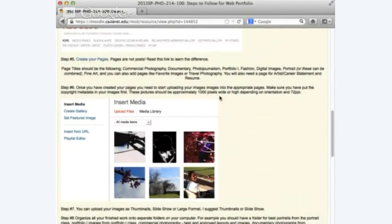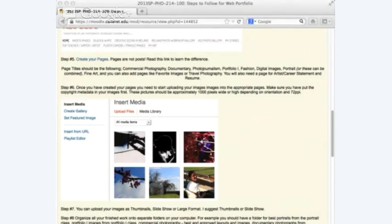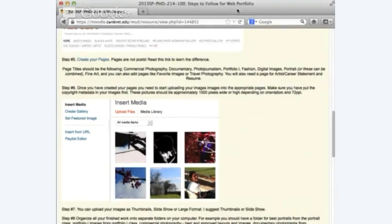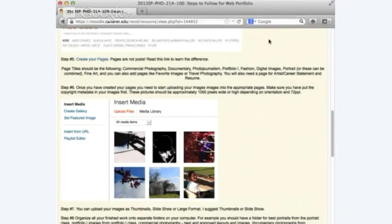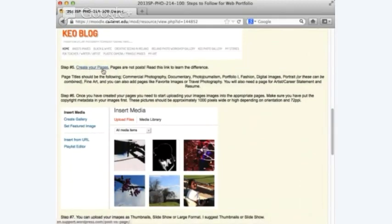One of the most important distinctions you've got to know is the difference between a post and a page. I have a hyperlink in the lecture that states 'create your pages — pages are not posts, read this link to learn the difference.' Pages are separate static links that will take visitors to your commercial photography, your documentary. Posts are ongoing essays or announcements on the main page.